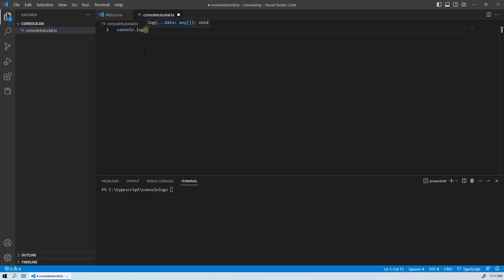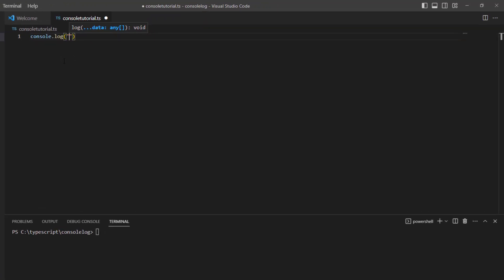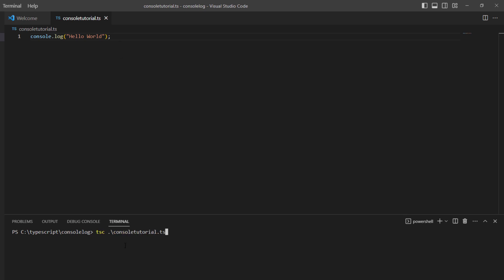You might be wondering why people write console.log and what does that actually mean. When starting with JavaScript or TypeScript, the first example you see is a console.log program that prints hello world. You are at the right place. Today we will be breaking down console.log, explaining its uses and how it's used in web development.